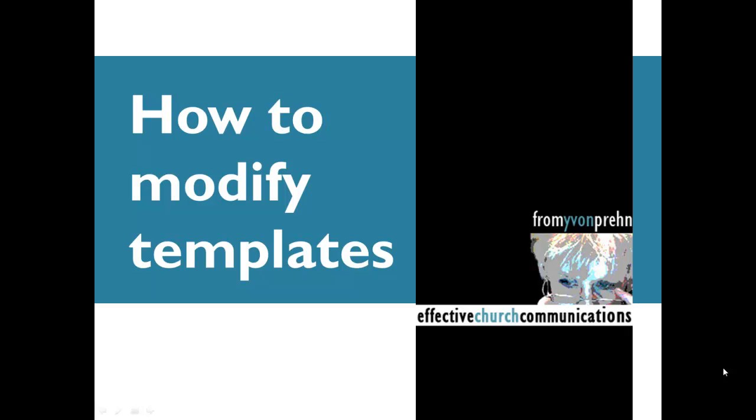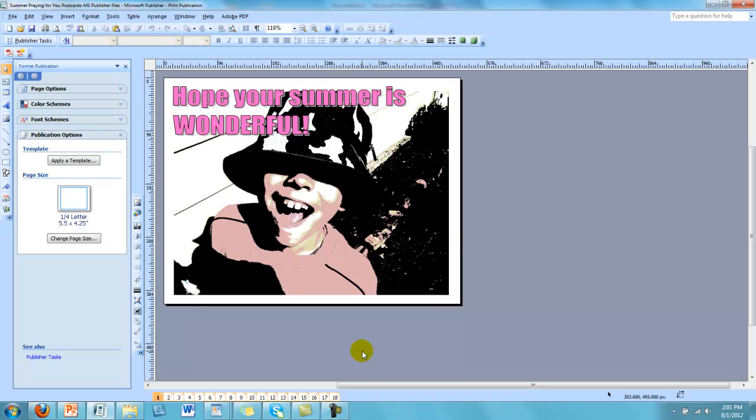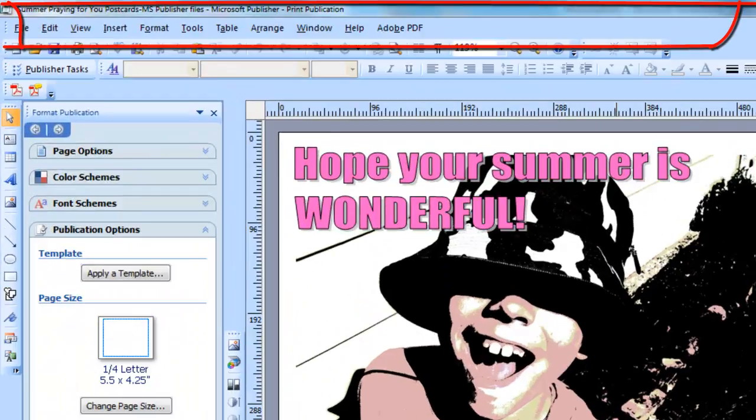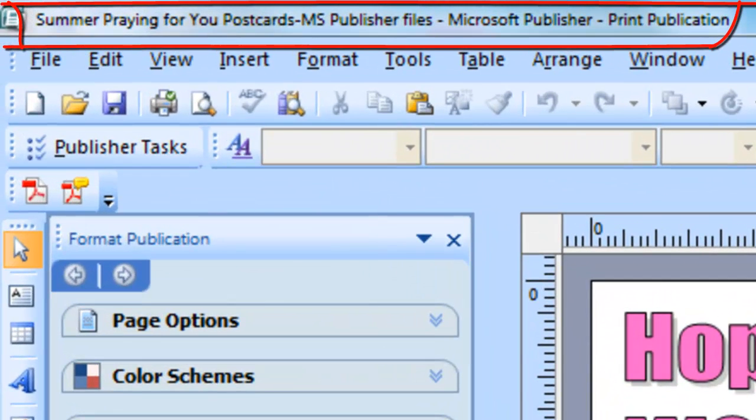Hi, this is Siobhan Prent, and I am going to show you how to modify templates. The set that we're going to be working with is a set of summer prayer templates that I just put on the website.